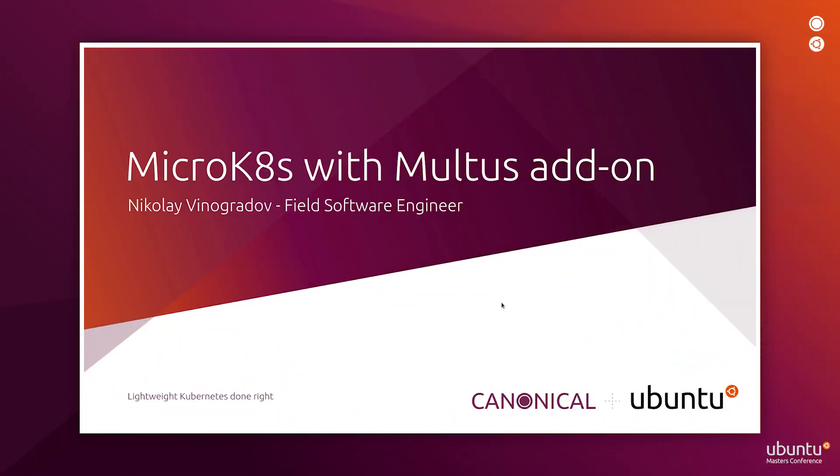Hello everyone and welcome to this MicroK8s video. Today we will review Multus CNI add-on compared to standard Kubernetes networking and show you a demo of a simple MicroK8s Kubernetes cluster deployment with Multus CNI.